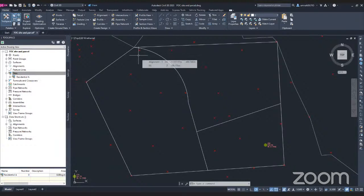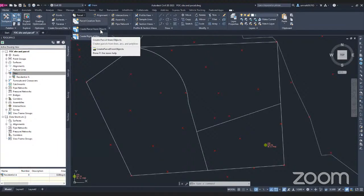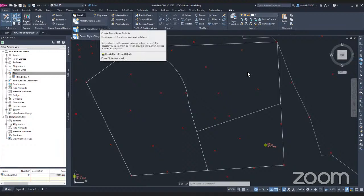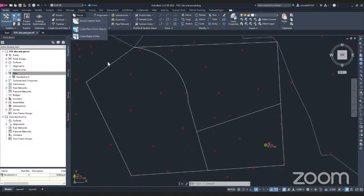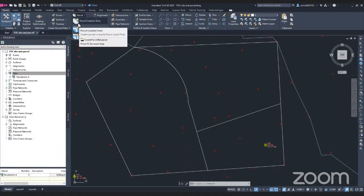After you create a site, now you can create a parcel. To create a parcel, go to the Create Design option and click on the Parcel drop-down. There are a few methods you can use: the first is Creation Tools, and the other two are From Object and Right of Way. I find it easier to create a parcel from object because you can draw the area of your parcel first — where you want to create the development area — and then change it to a parcel. You can also create a parcel from scratch using the Parcel Creation Tool.